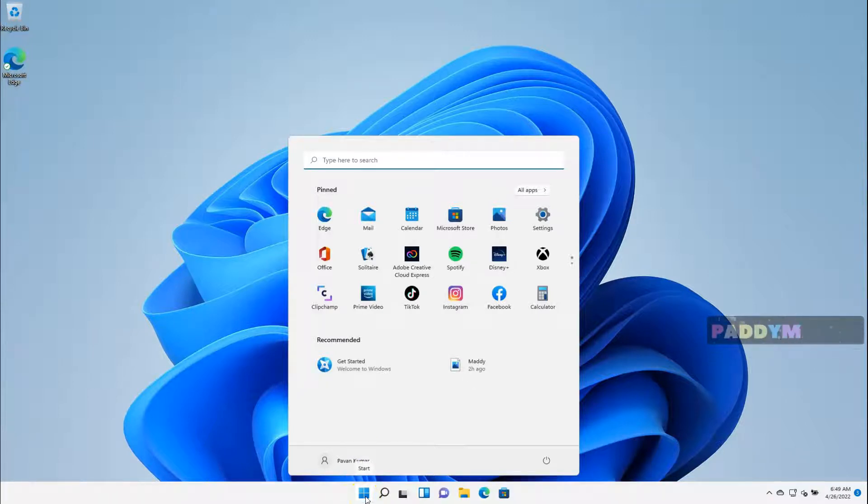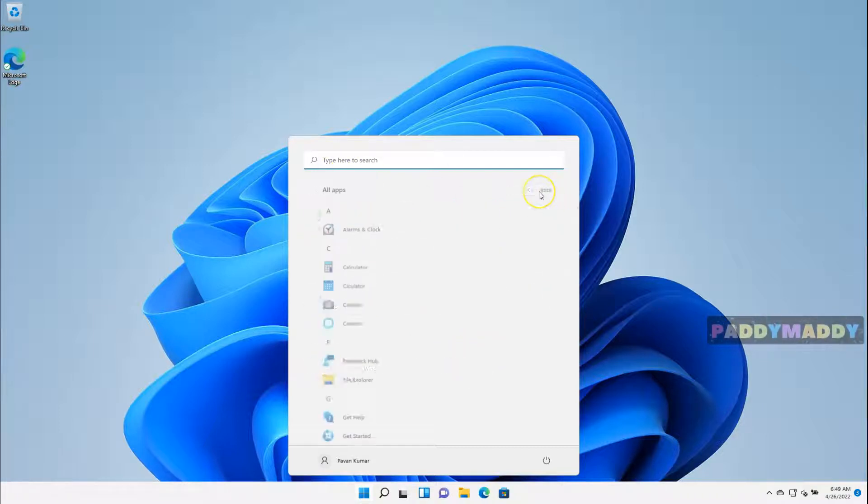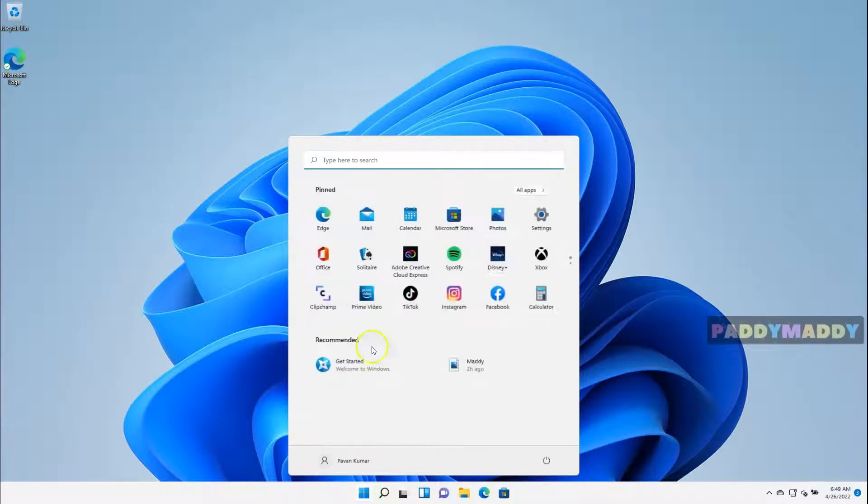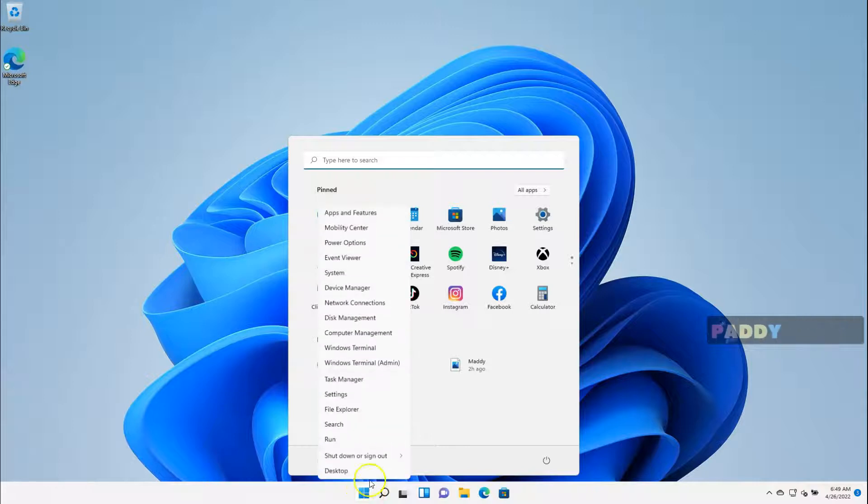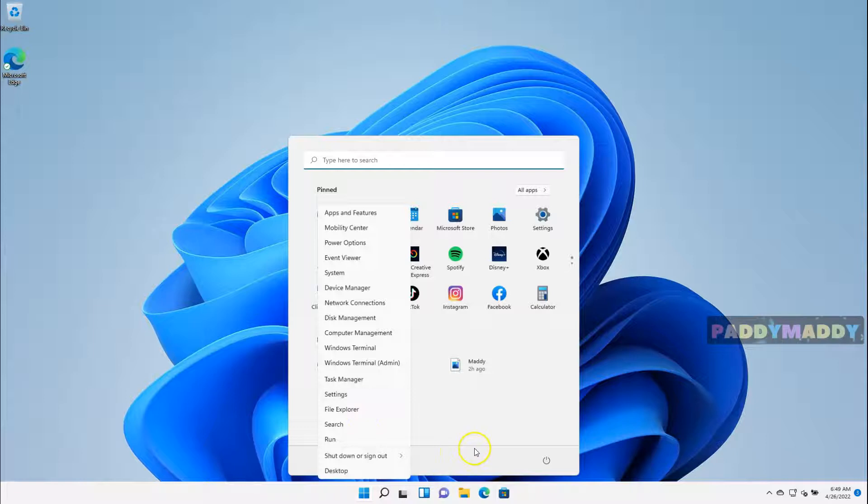And this is the one place where you can actually launch applications directly from here or access important system controls directly from here. If you right-click, you also get the other system controls, which we will be looking into different lectures.